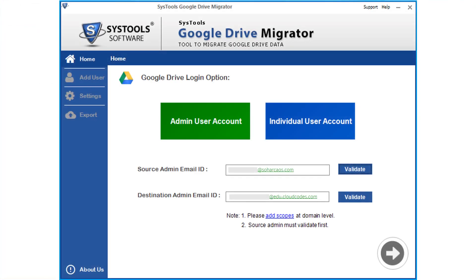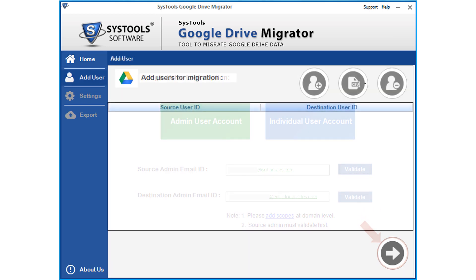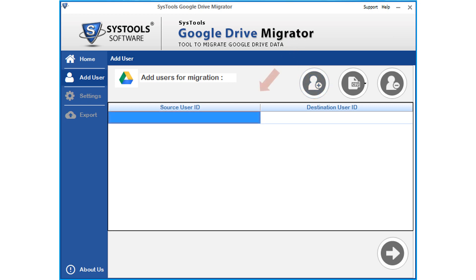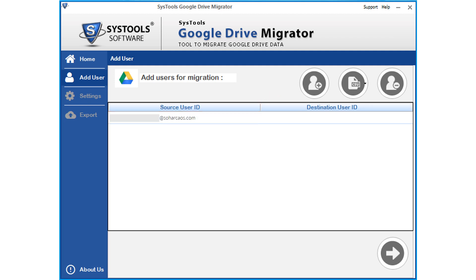After successfully validating the accounts, click next button below to proceed. Then in the next window, you can see further options. Click add user button to add source and destination user IDs in the respective field options.